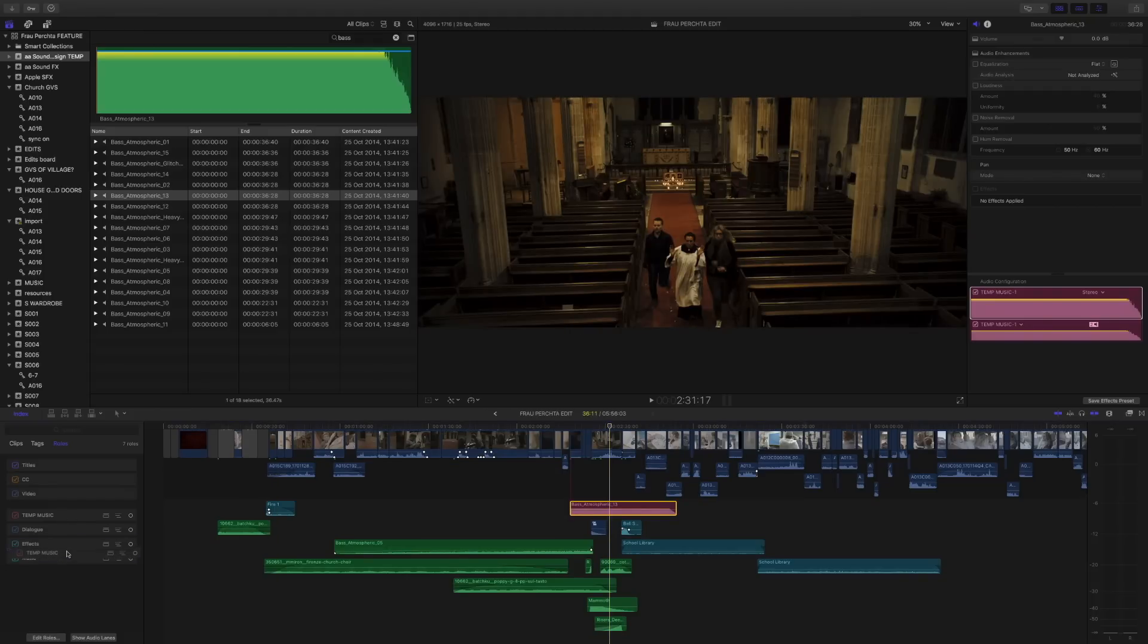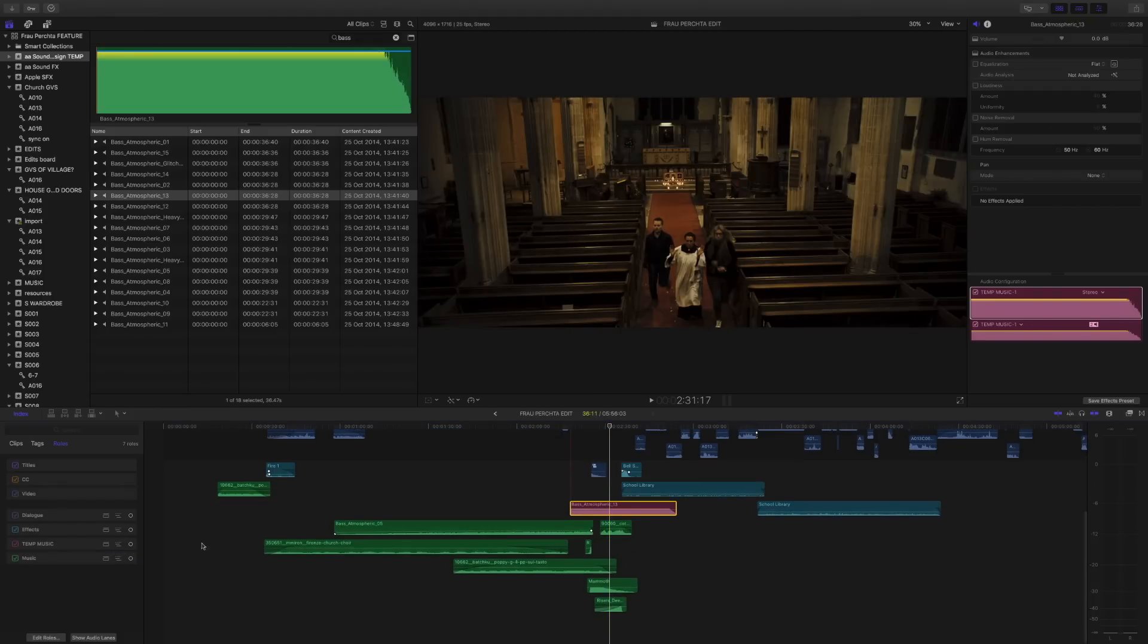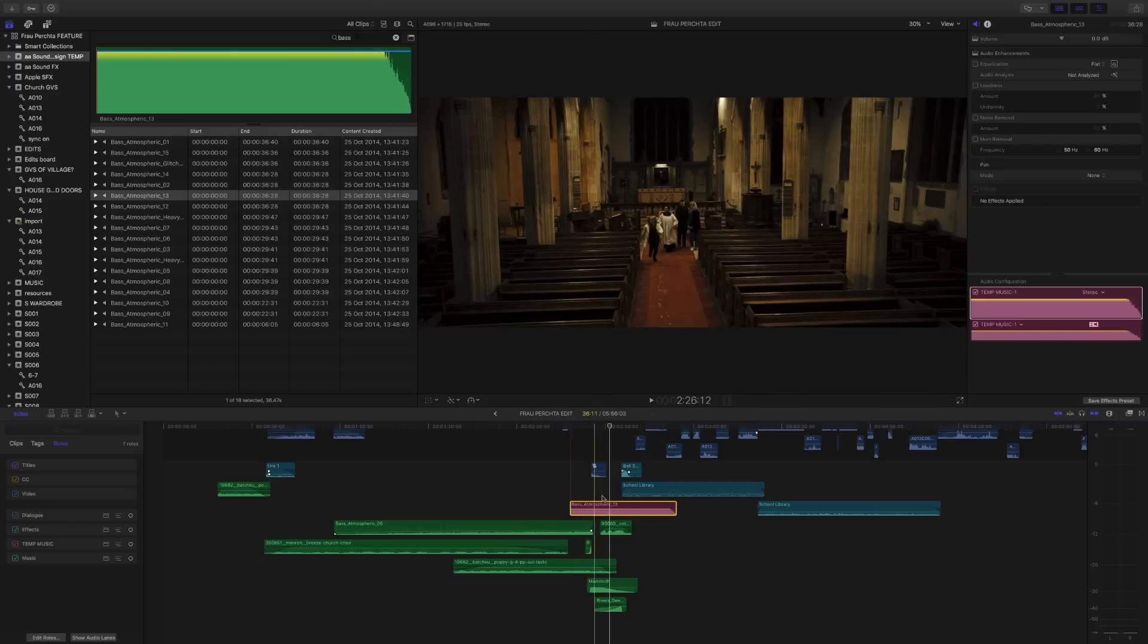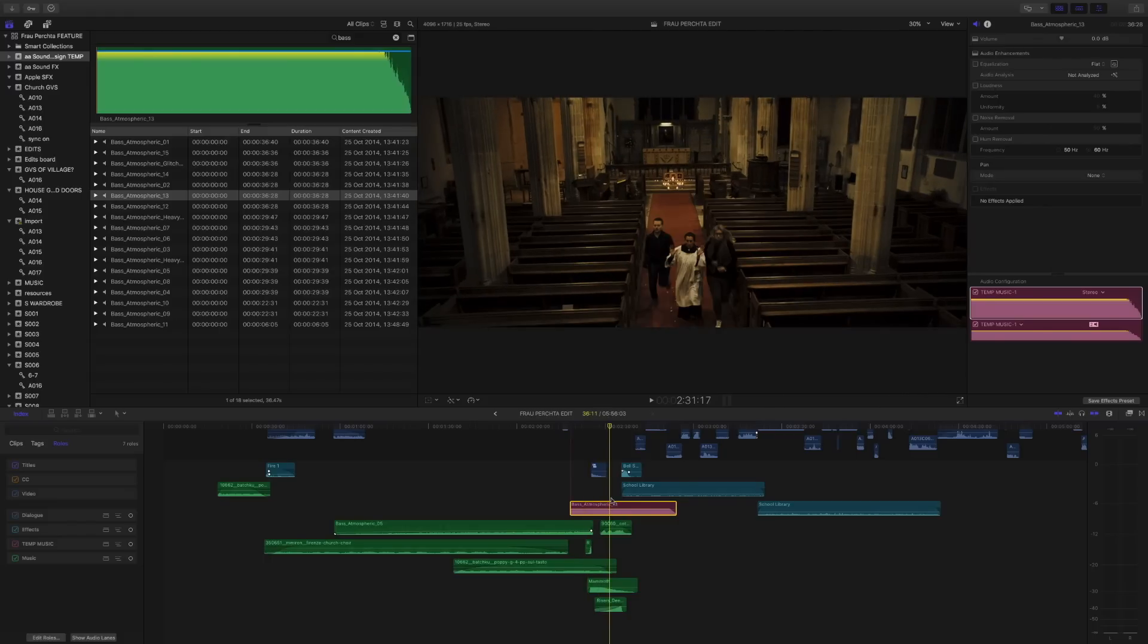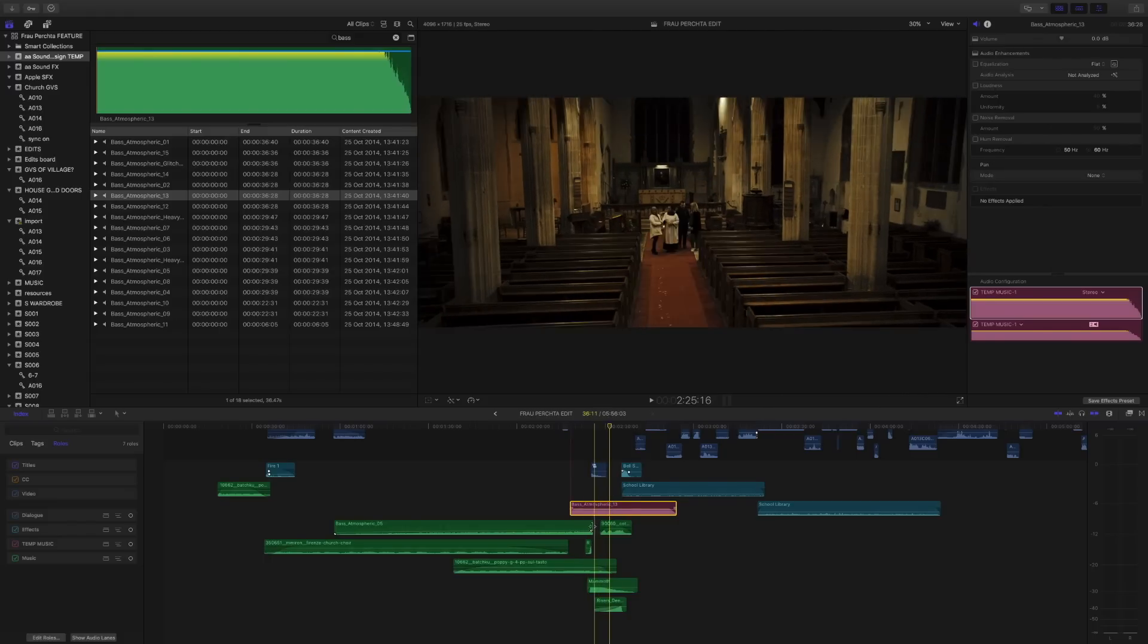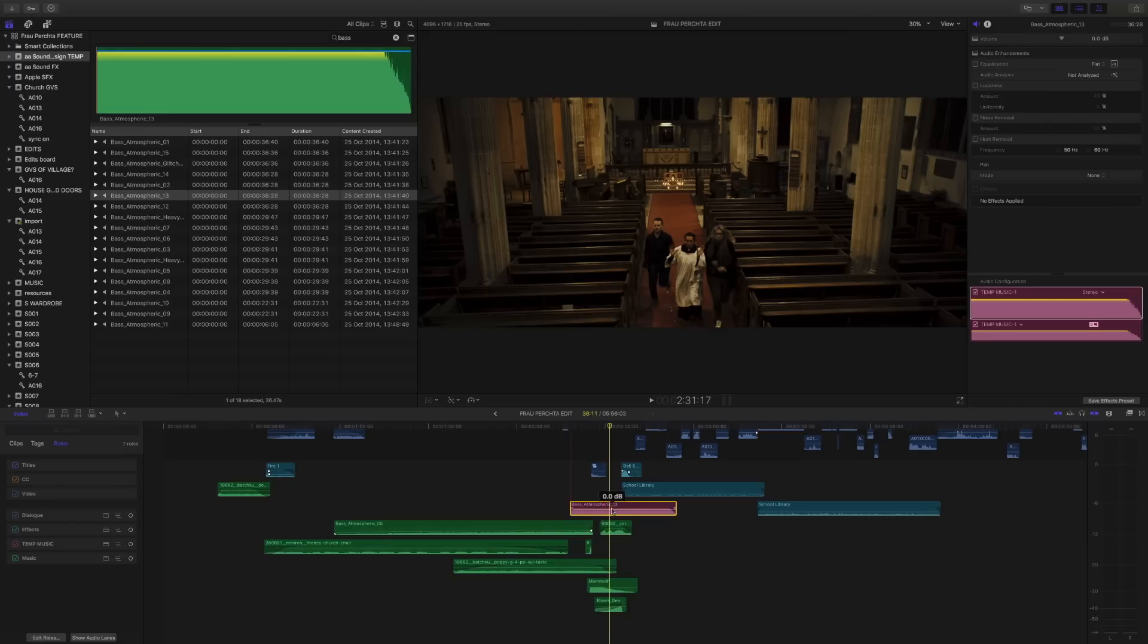And then we can move it, say, above the music track, sorry, above the music role, which is going to be pretty useful because then we can at least very clearly see any temp tracks that we need to get rid of above the tracks that we're allowed to keep.